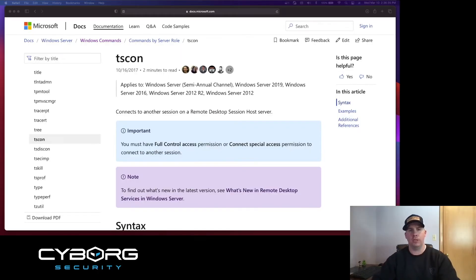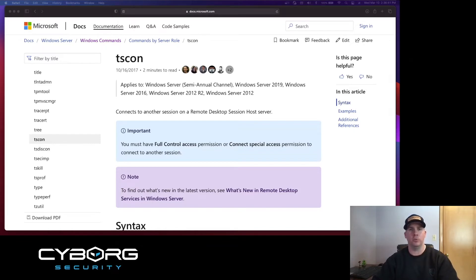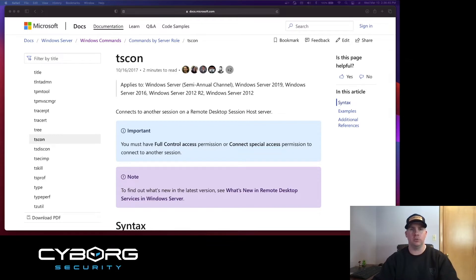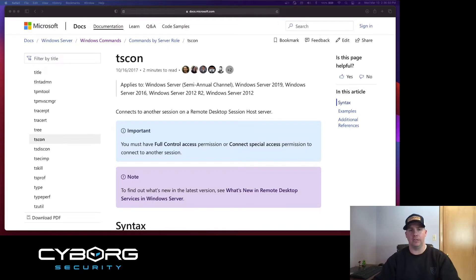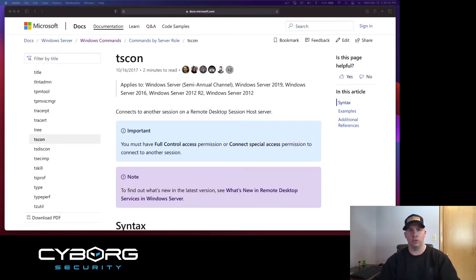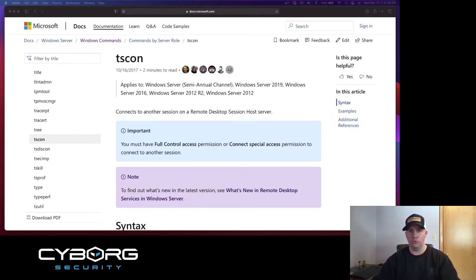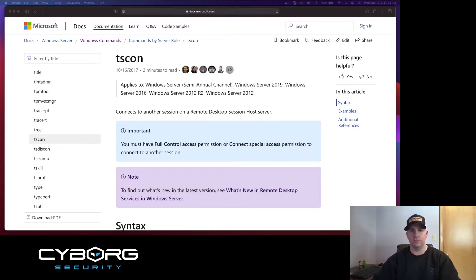Before we jump in the lab and start having fun with tscon.exe, I want to mention that we're going to exploit it in two ways. In the first scenario, we're going to use remote desktop to laterally move to another machine. Once on the remote machine, we're going to identify sessions, run some enumeration commands, and then we're ultimately going to gain control of an inactive session. In the second scenario, we're going to remove the lateral movement steps from the process, but still gain control of an inactive session.